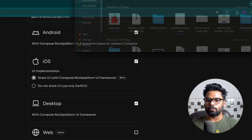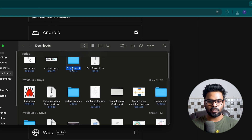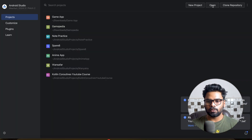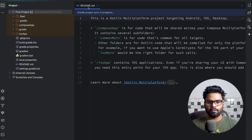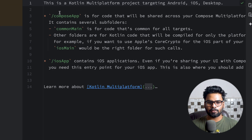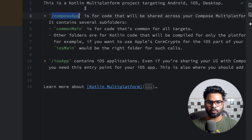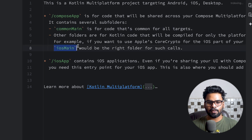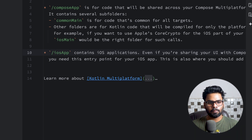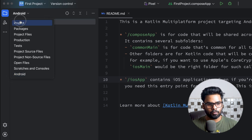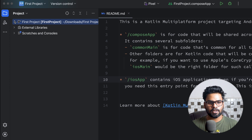Open Android Studio, click Open, go to Downloads, and open your first project. In the README file you can see the details of our modules: composeApp, then we have commonMain directory, iosMain directory, and one more directory for desktopMain. Syncing is done. Now I'm going to change the mode from Android to Project so we can explore the project structure.